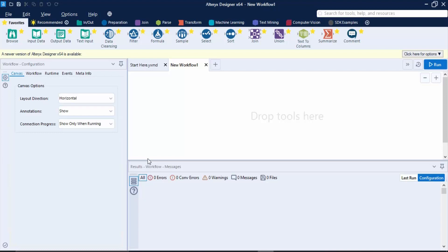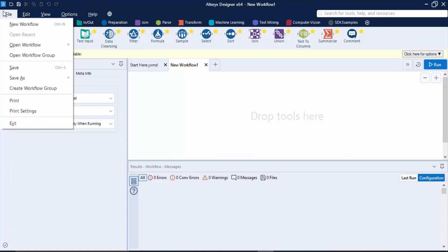First of all we have this menu bar with the usual options like File, Edit, View and many more. If you just hover over it you will find these different options.